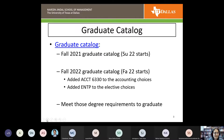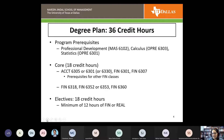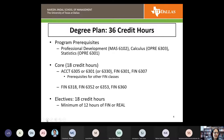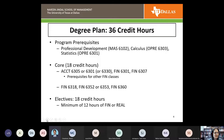It's important to know what your requirements are to graduate. There are 36 hours in your degree plan whether you start in summer or fall. There are three program prerequisites. Most of you will probably need professional development, MAS 6102, which you'll typically take in your first semester. Some of you may also need calculus — OPRE 6303 — or statistics, OPRE 6301.